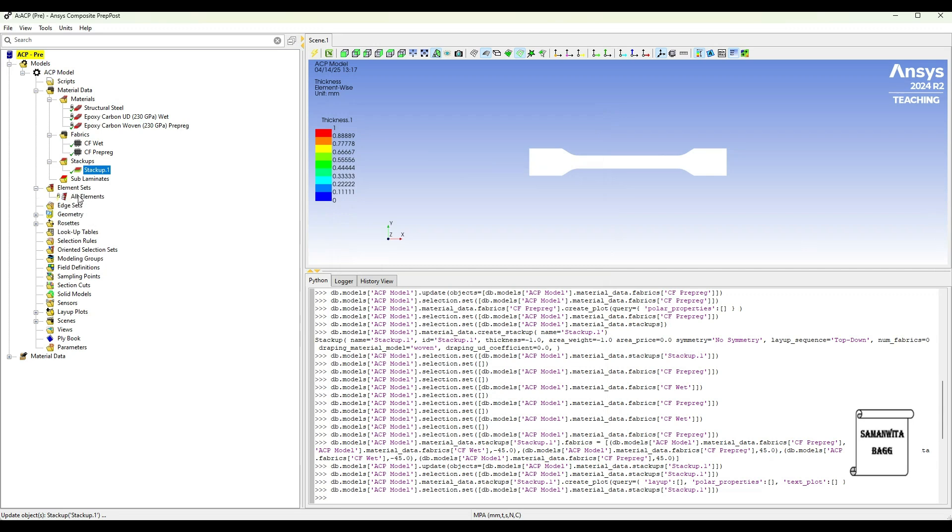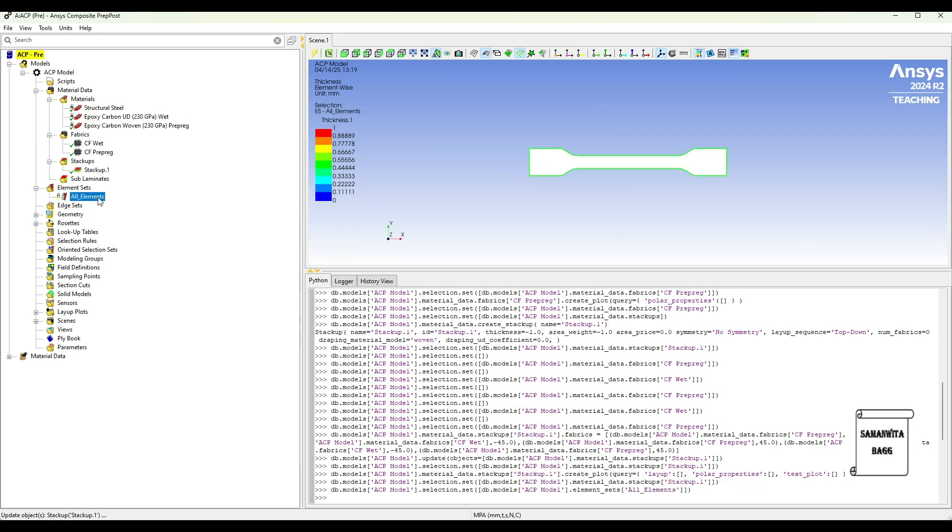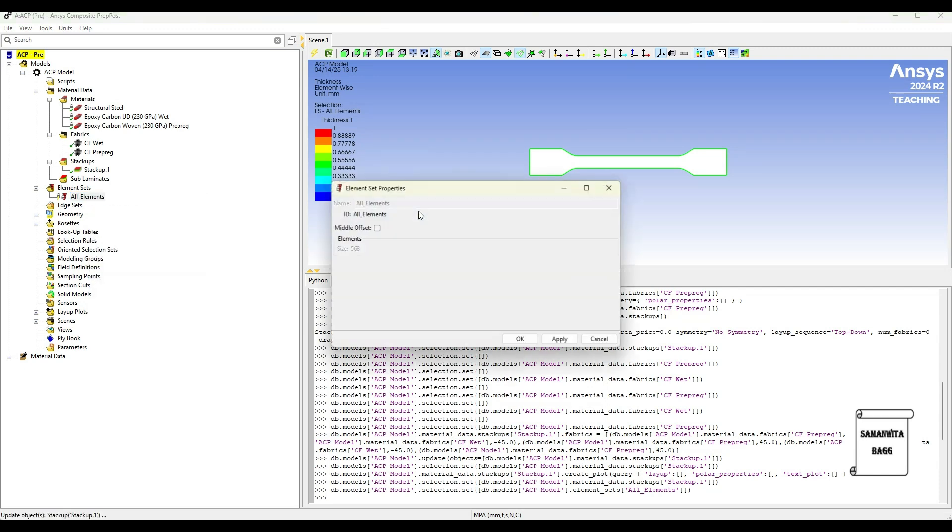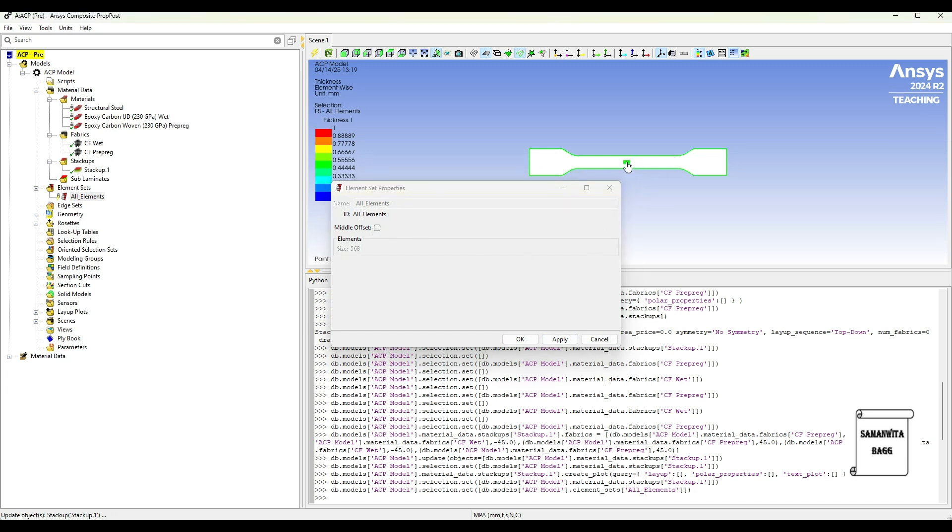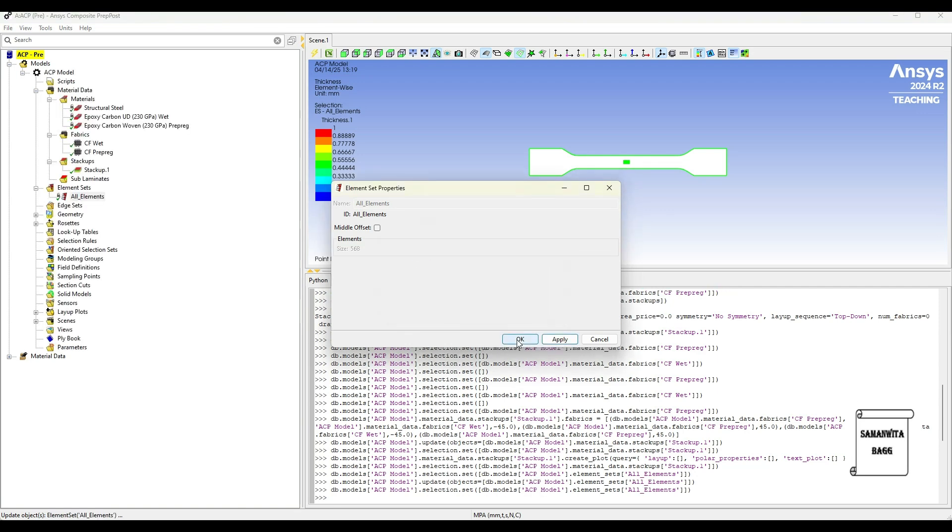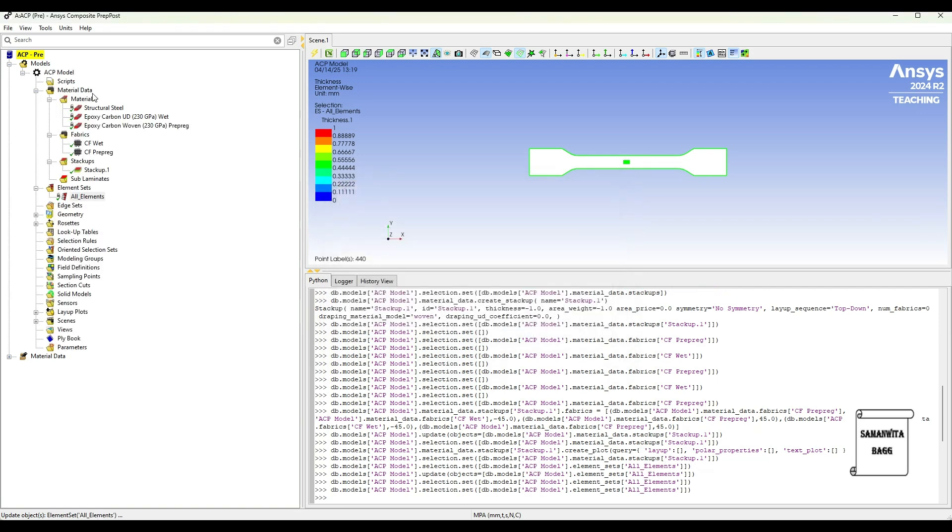Once the Stackup has been created, we will go to Element Sets. All elements are here. I will right click, Properties. I will click over here. Apply. Okay. This is created.